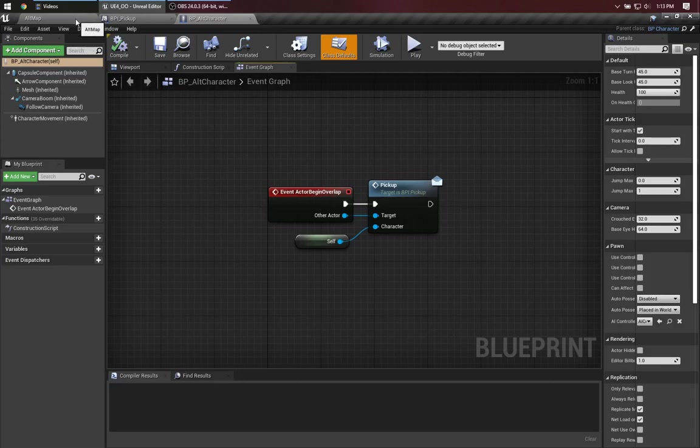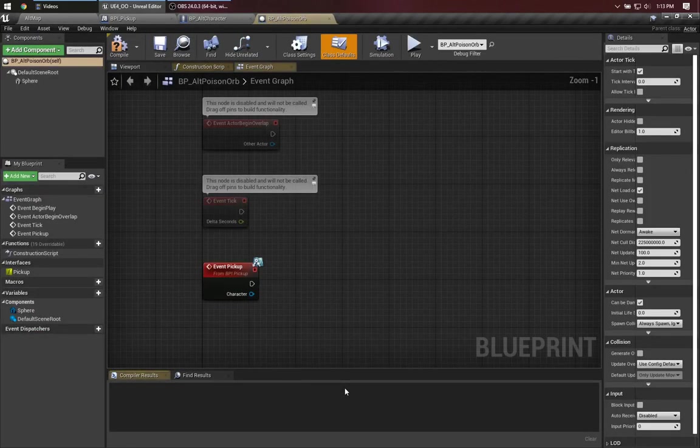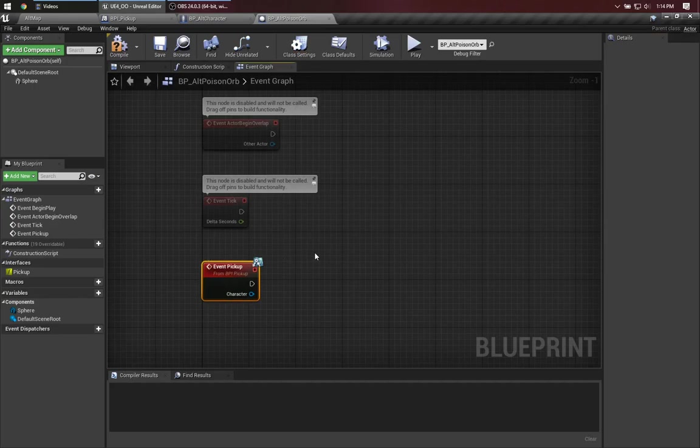So now, let's take a look at our alternate poison orb. Over in the class settings, I've already said, this implements BPI pickup. So that means we can provide an implementation for that event.